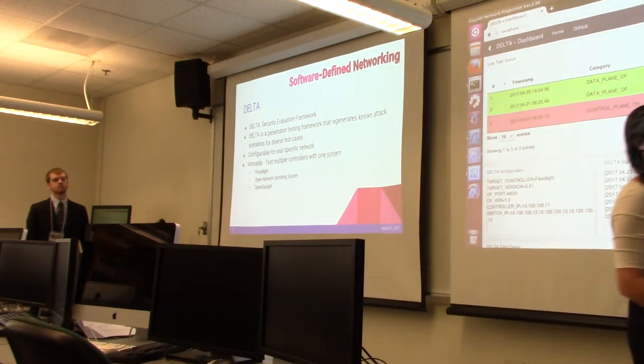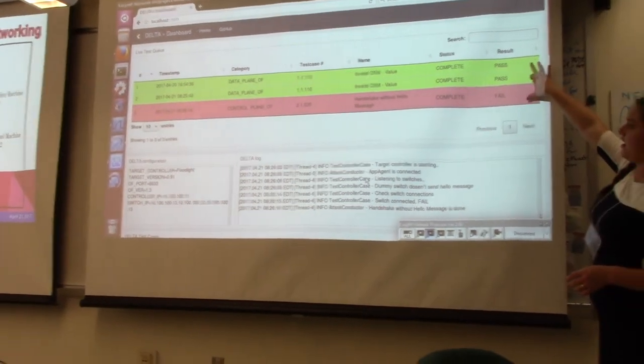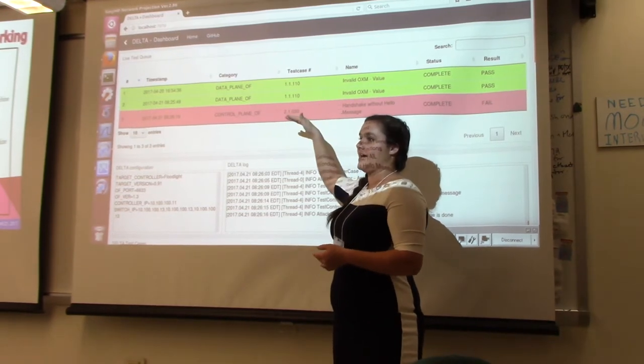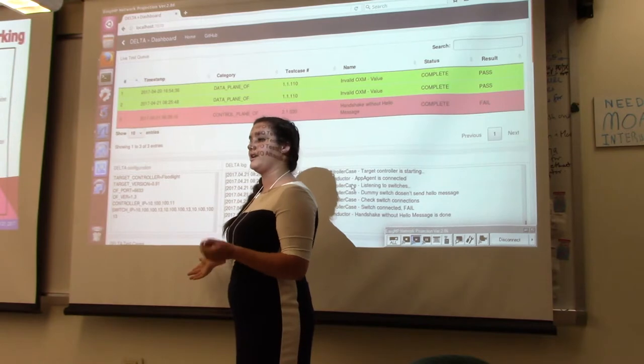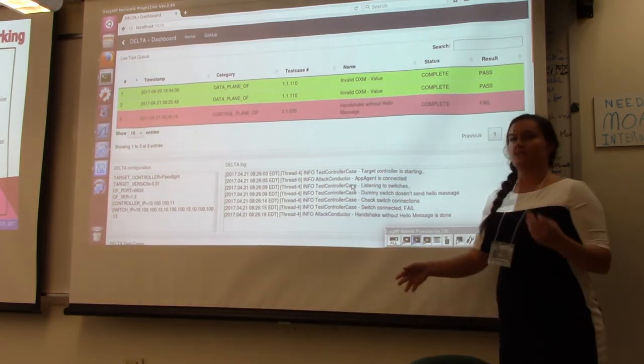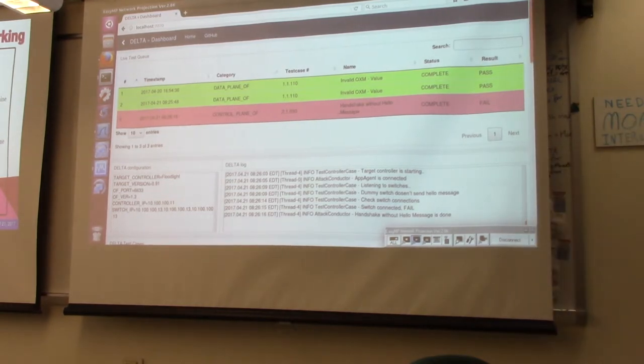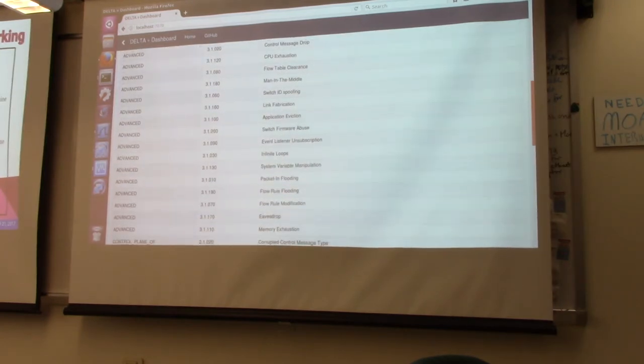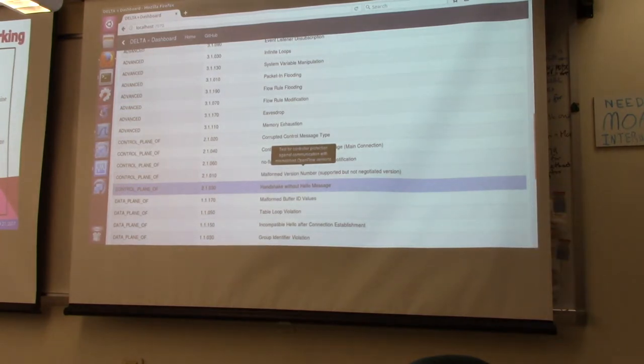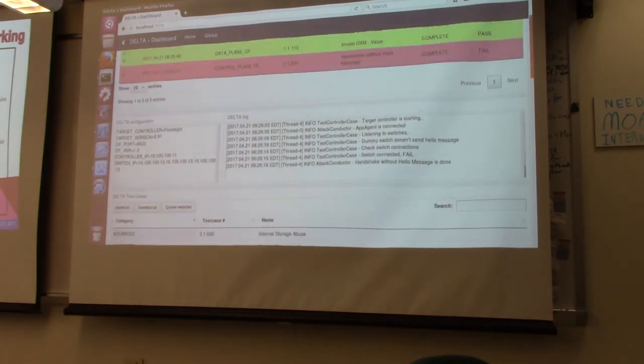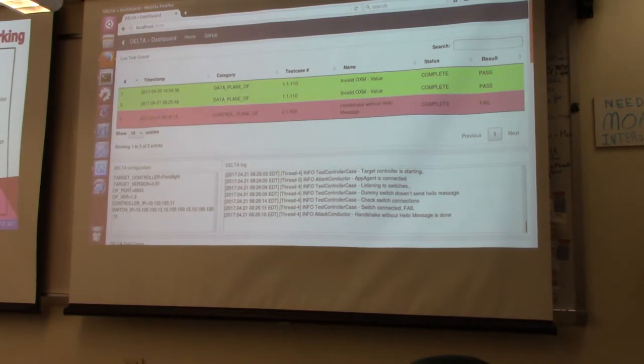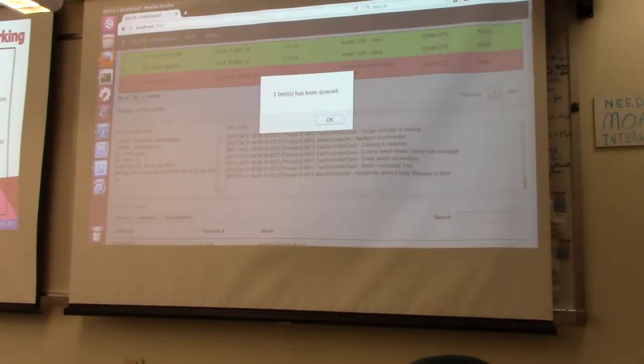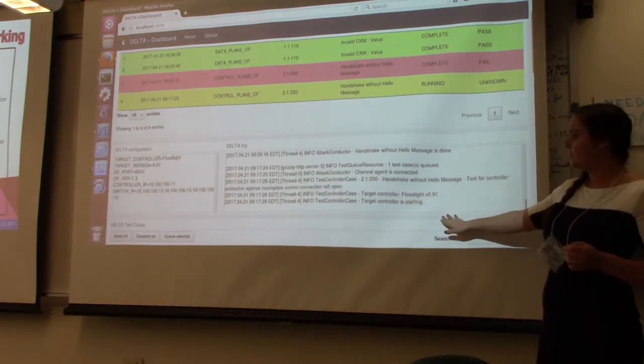This is Delta. This is how we drive it. Here you can see where new exploitations will be running and their status. This is the configuration file—Delta is very configurable for your individual network. This is our log, which shows what's happening behind the scenes in plain text. We scroll down and see different types of exploitations that can be run. I'm going to do this one called handshake without a hello message. It's happening with the control plane, which means the controller is attempting to make a new connection, but the switch will not respond correctly, so the controller should not create that connection, but it does anyway.